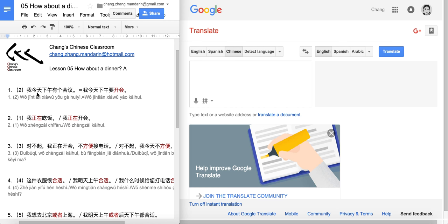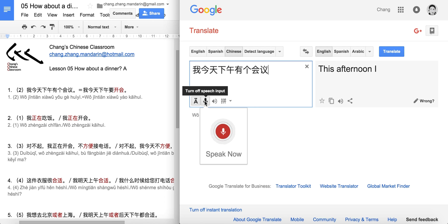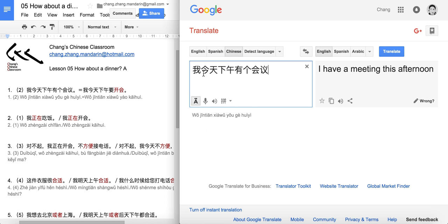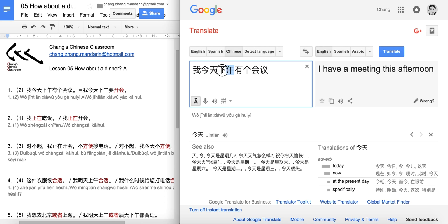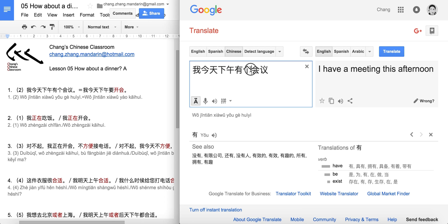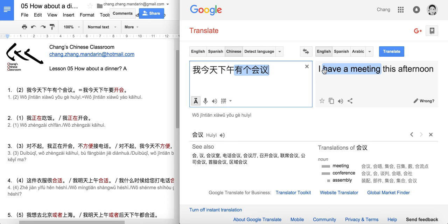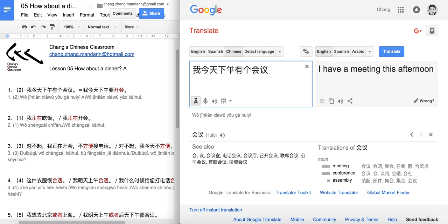We should know this one: 我今天下午有个会议. There are no new words in this sentence. 我 means I, 今天 means today, 下午 is afternoon, 我有 means have, 个 is short for 一个 meaning one, and 会议 is a noun for meeting. So: I have a meeting this afternoon. Pay attention to the word order — you put time before the action.